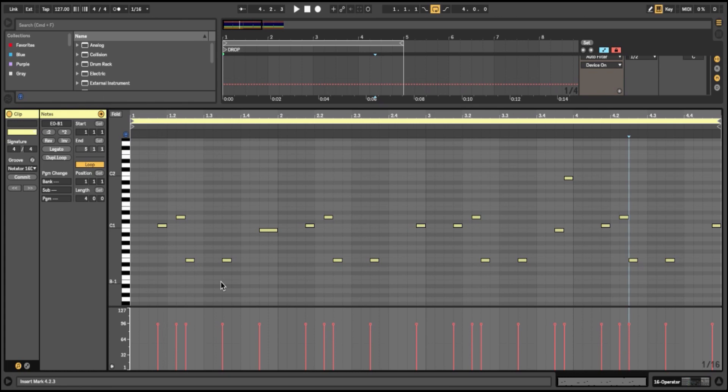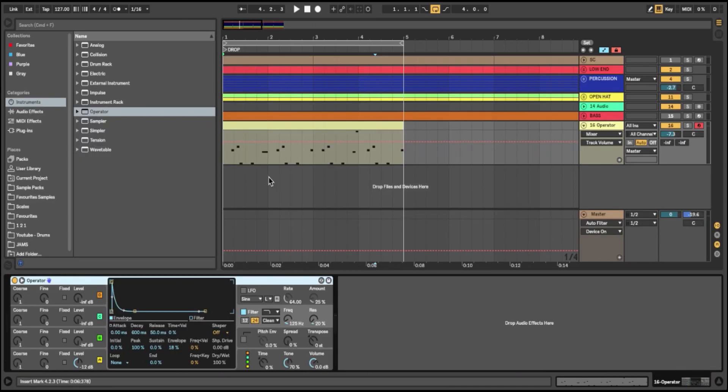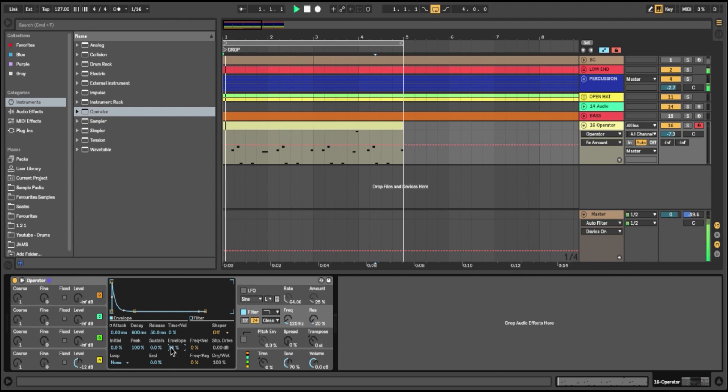The last thing I'm going to do: I'm just going to dial back the envelope just because it's a bit too punchy for me. It's got too much of that donk sound on the front, so I'm just going to bring that down slightly.